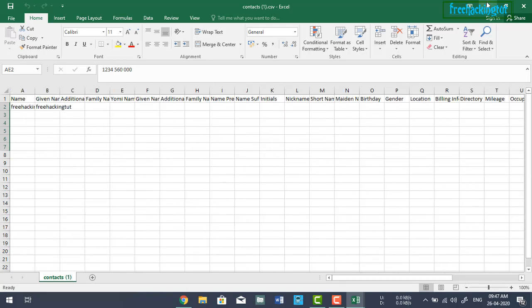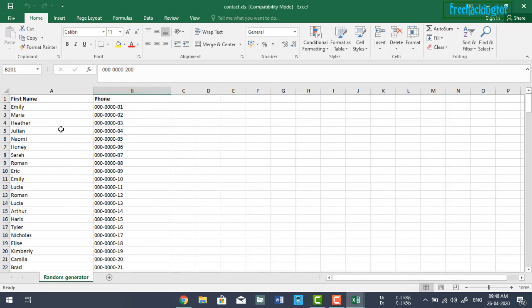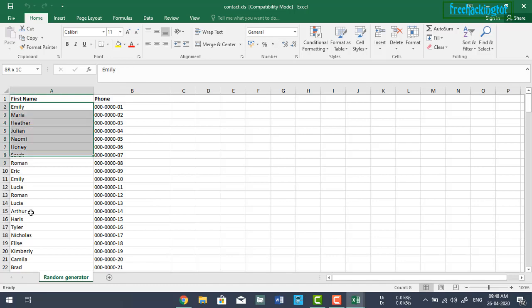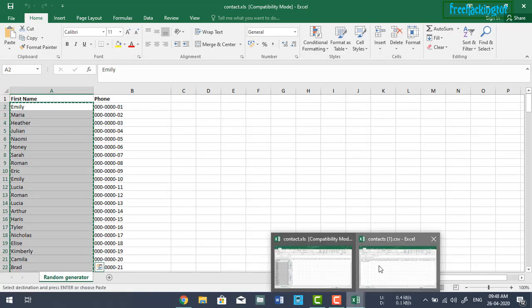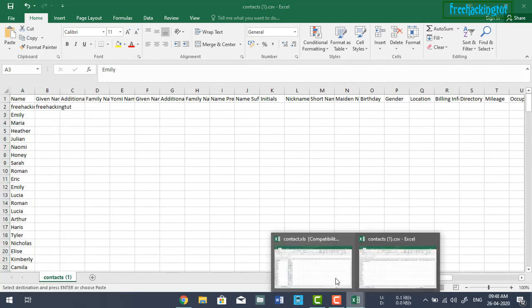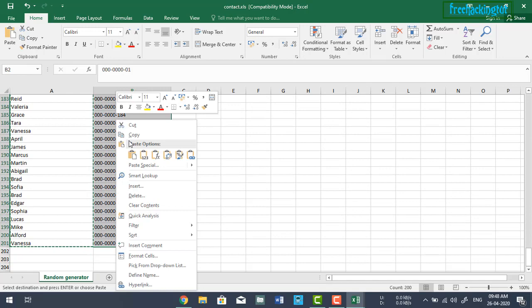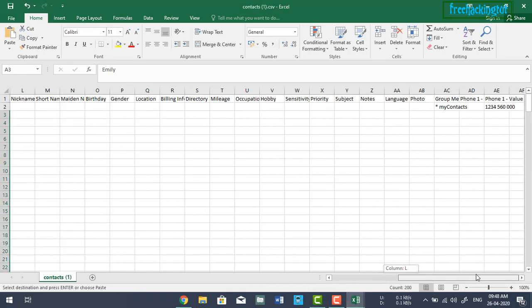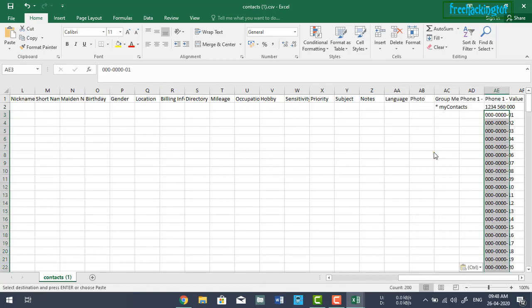Let me show you — this is my contact list. You need to copy all the names and paste them under the Name heading. Then copy the contact numbers and paste them under the Phone heading, and save the file.